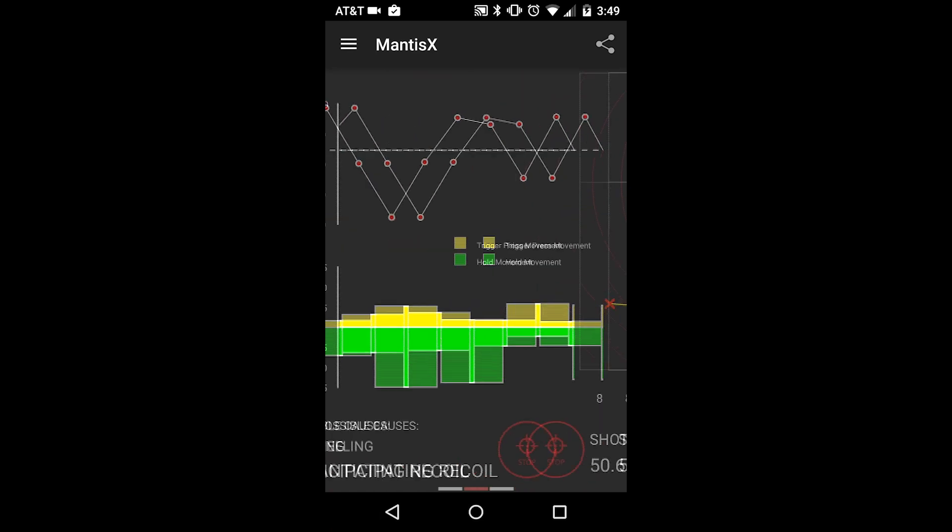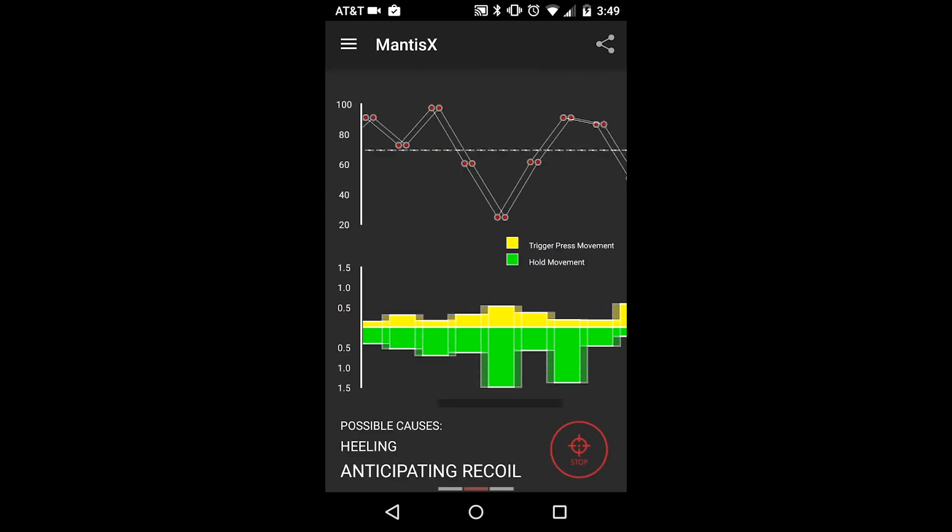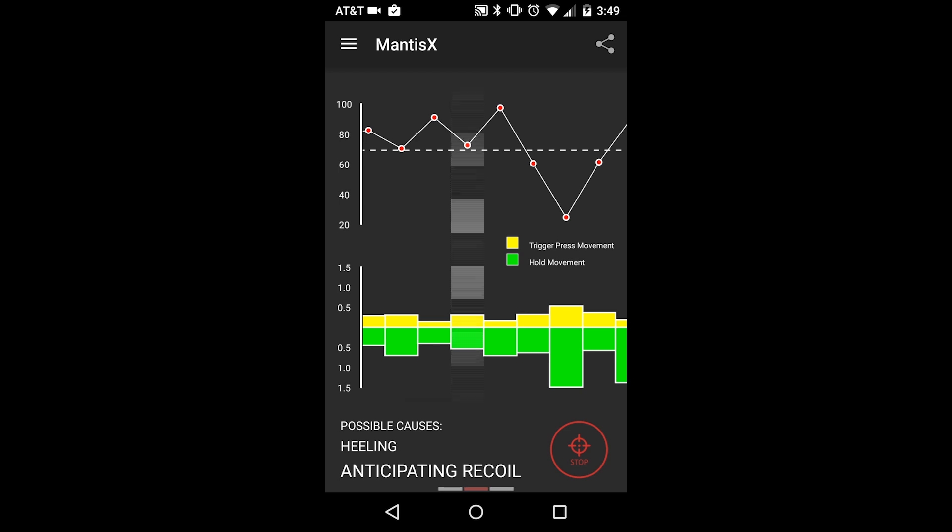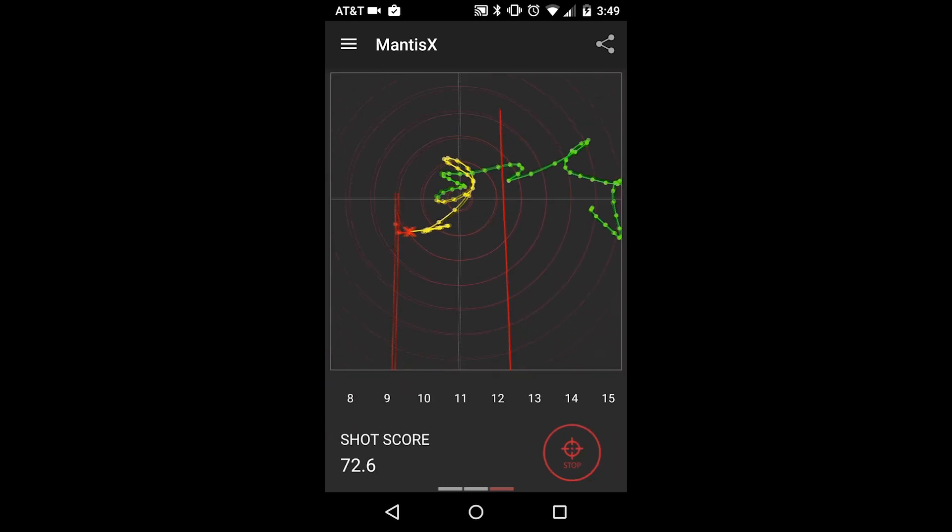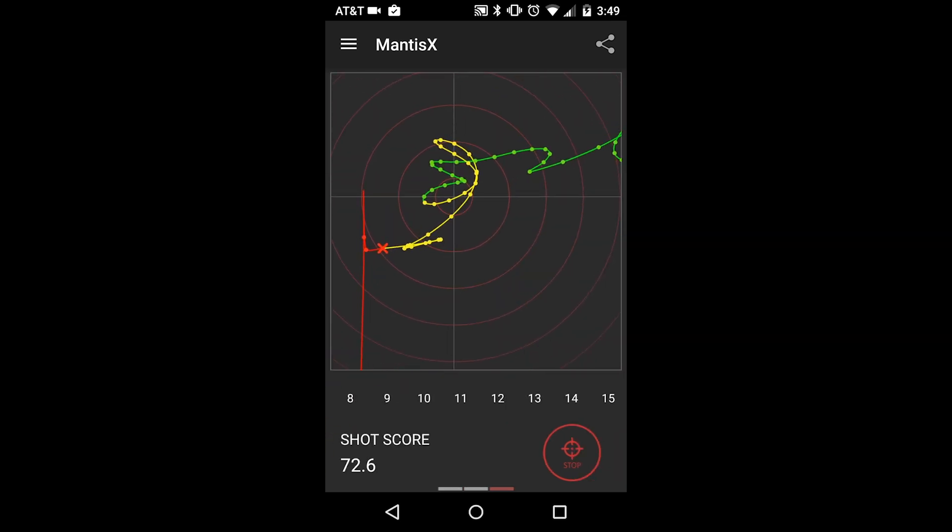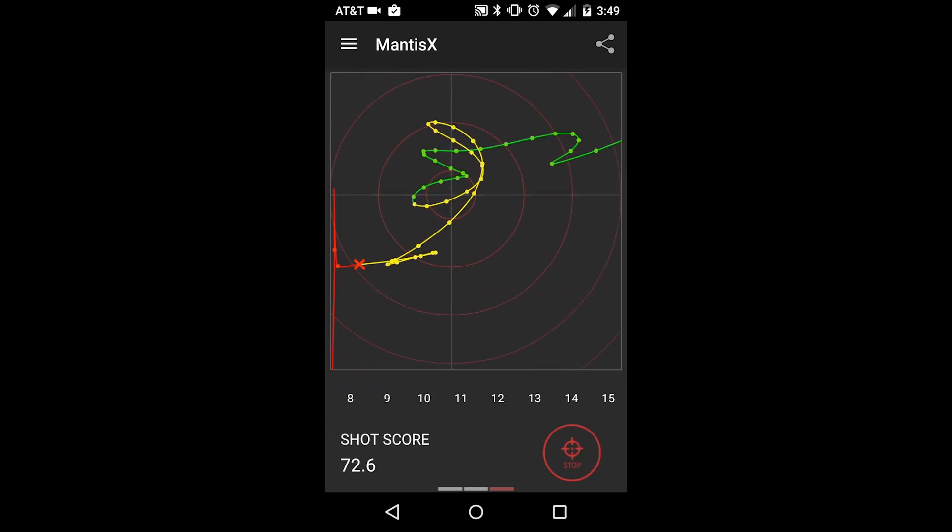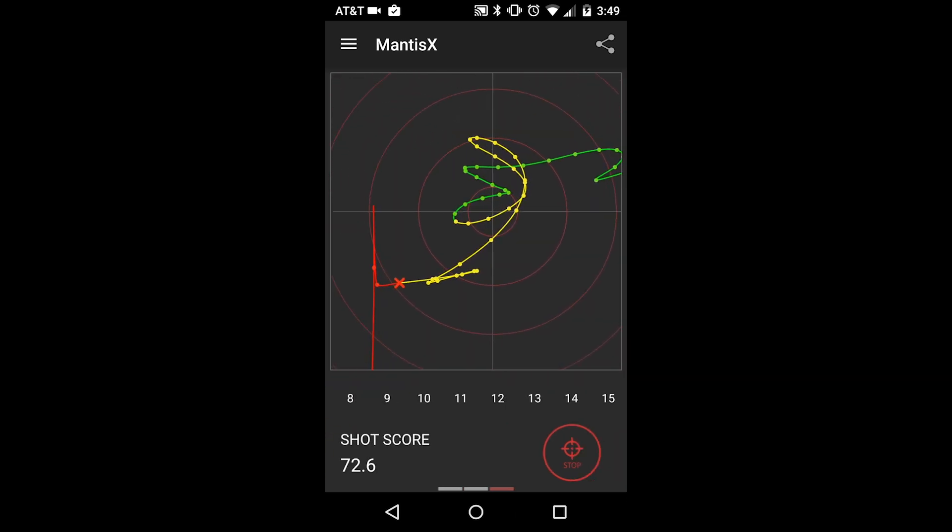This screen removes all guesswork from shooting analysis. As an individual or as an instructor, you now have the ability to go back and analyze the movement of the gun and use that to improve your training.